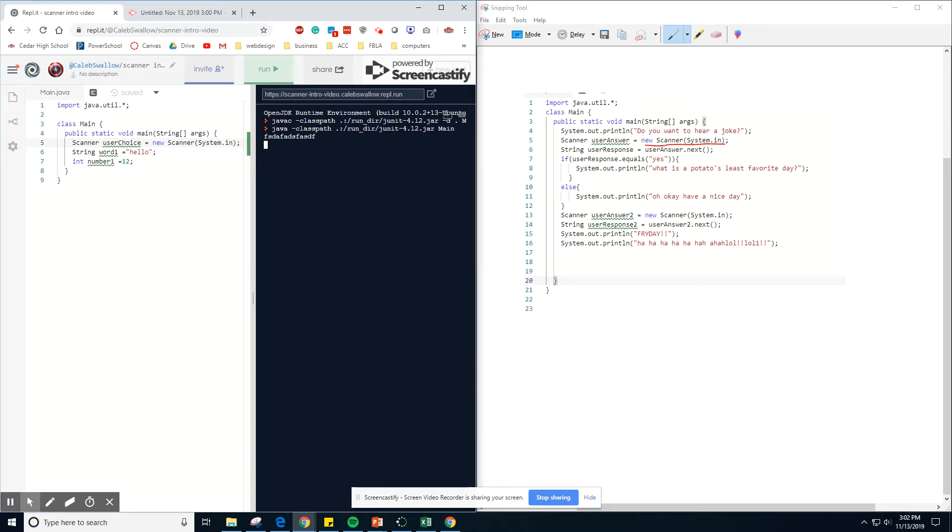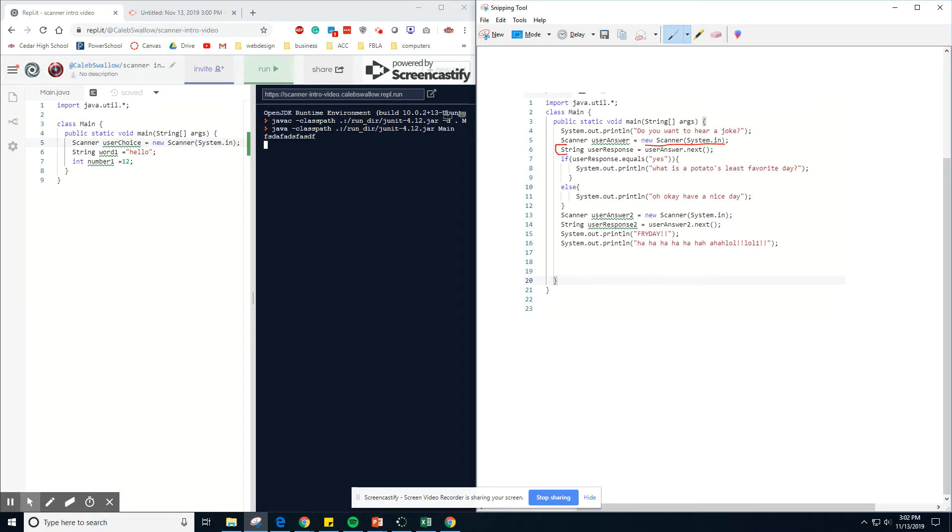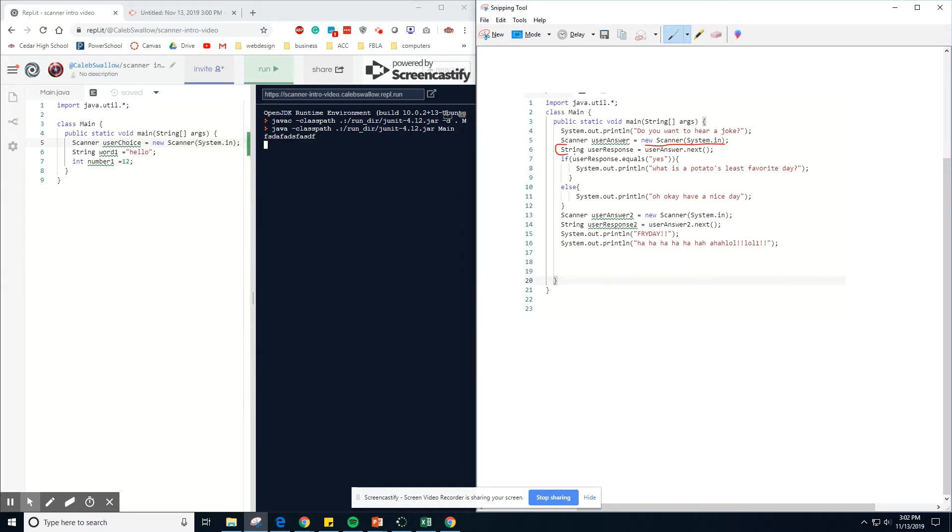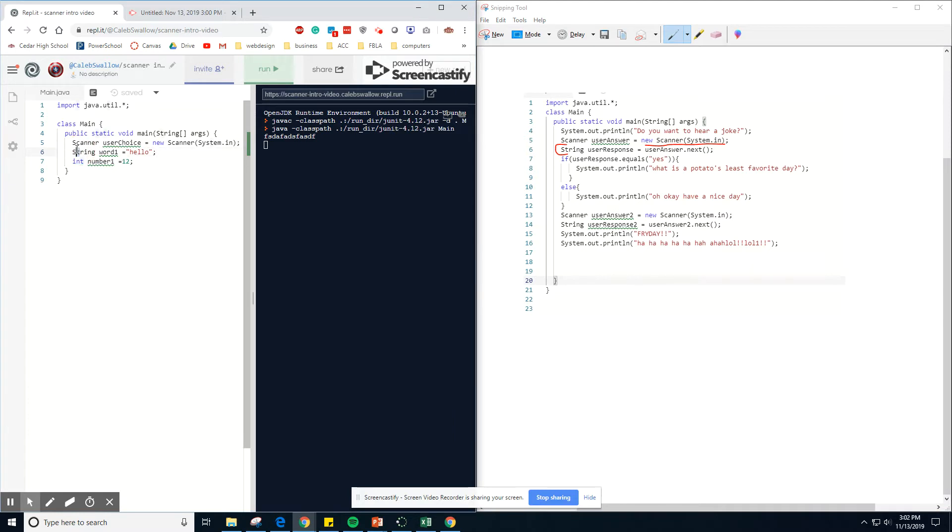The next thing we want to do is shown on this line. This line, we're setting up a string variable, right? Just like we did over here, string word one. Hello. Here we're setting up a new variable, string user response equals user answer dot next. So it's going to go right down here to the next line.